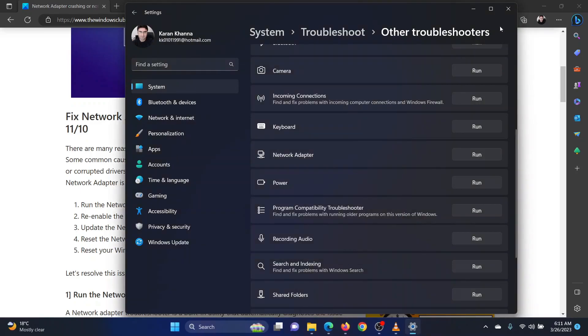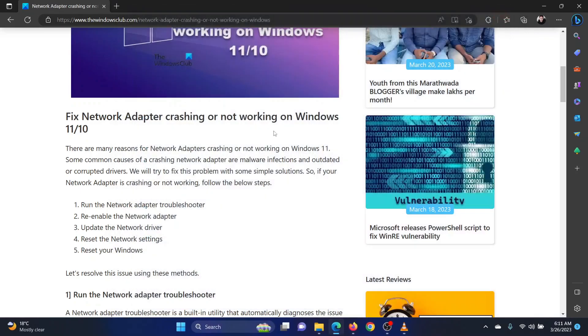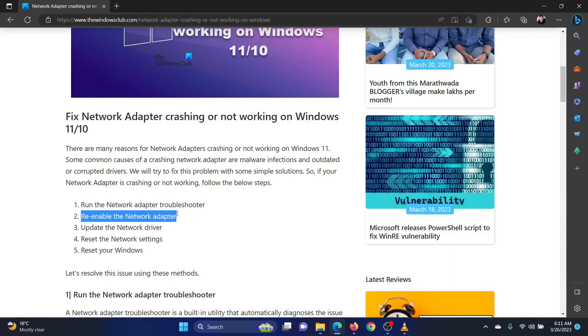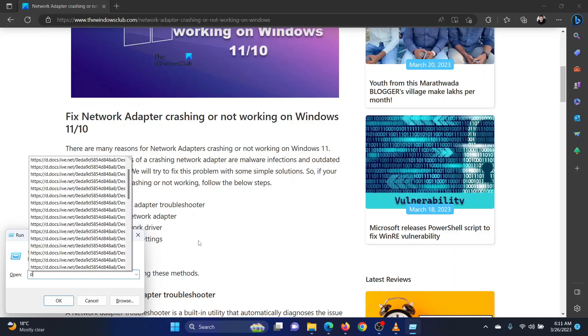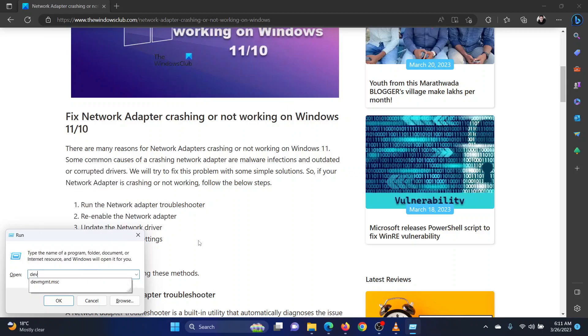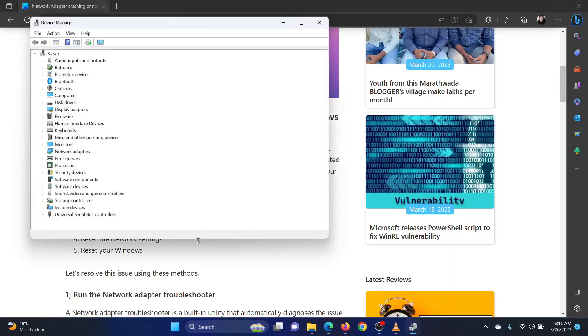The second solution is to re-enable the network adapter. Press the Windows key and the R key together to open the run window. In the run window, type the command devmgmt.msc. Hit enter to open the device manager window.